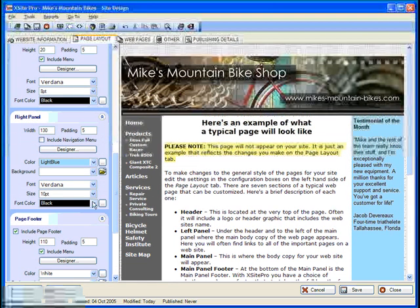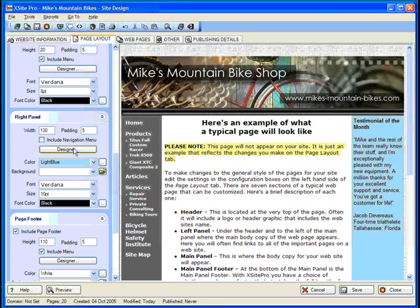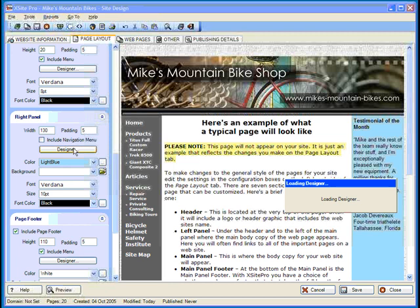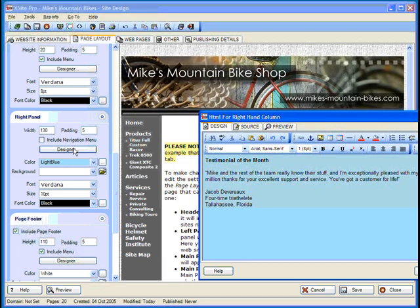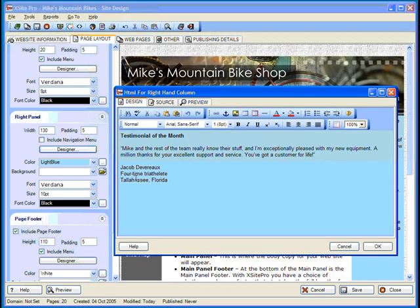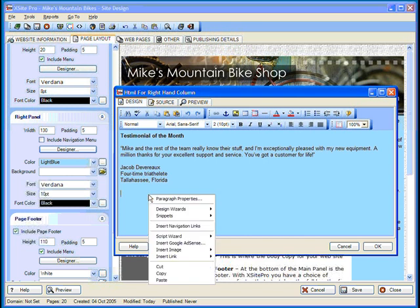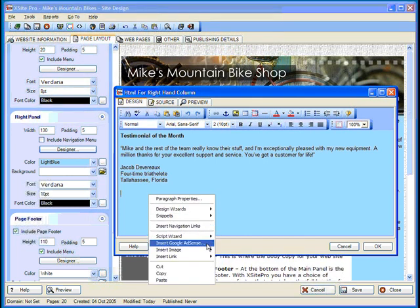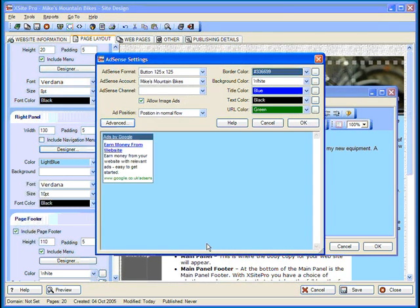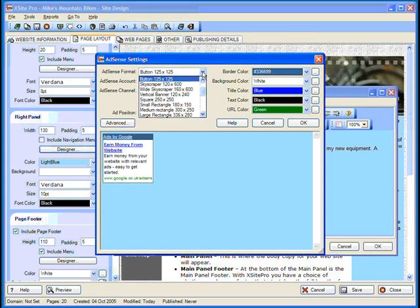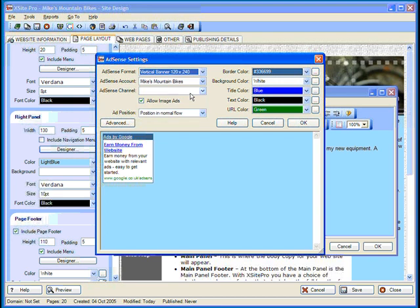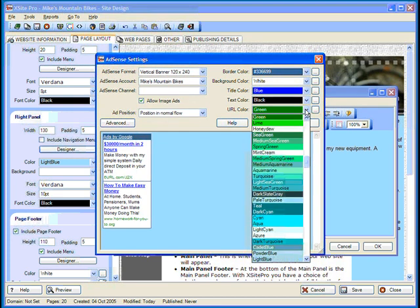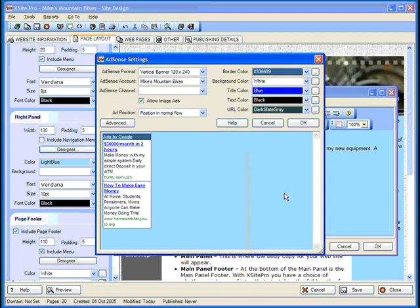How about the right panel? I simply go into the Designer, place my cursor where I want the ad to appear, and then from the right-click contextual menu, choose Insert Google AdSense. Here's where you'll be able to specify what your ad looks like. You can pick a format, choose how it's positioned relative to the other content on the page,